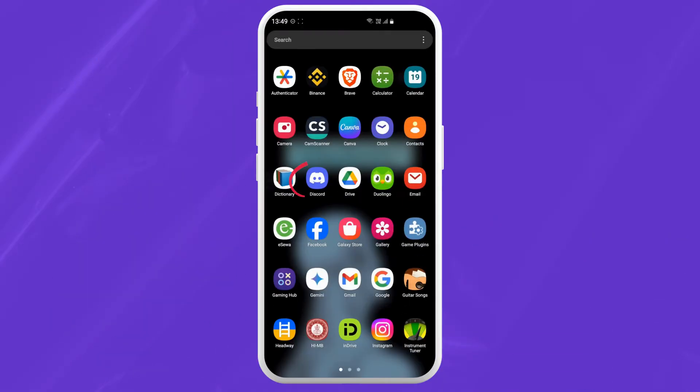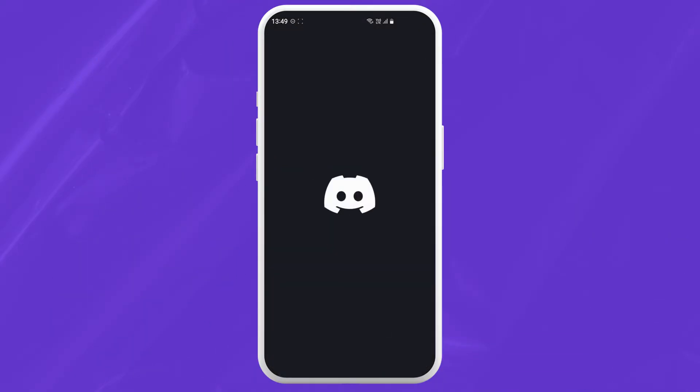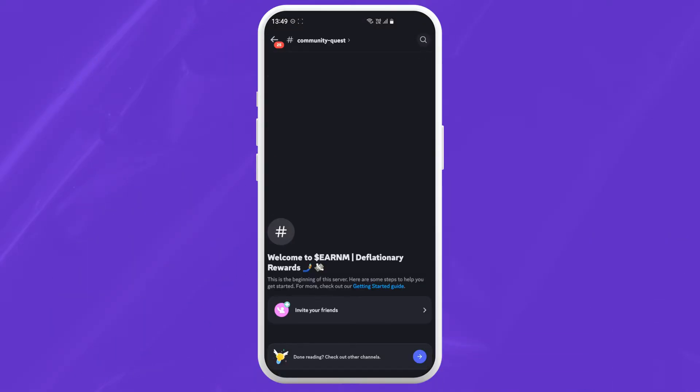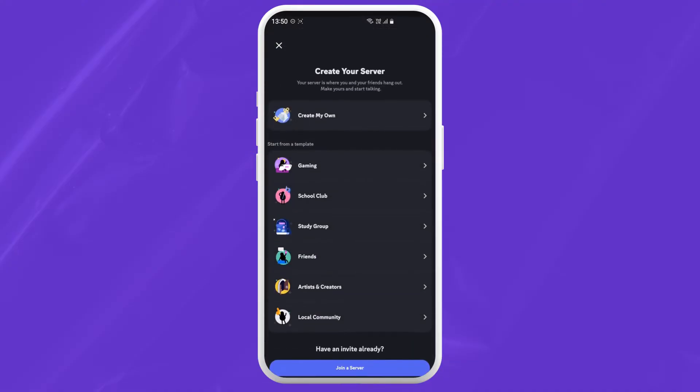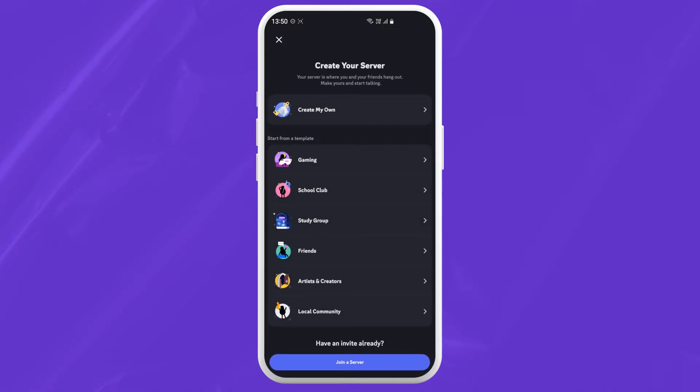First open your Discord app and tap on the back button at the top left corner of your screen. Now tap on the plus icon in the midway down the left. Now at the bottom you'll see join a server.